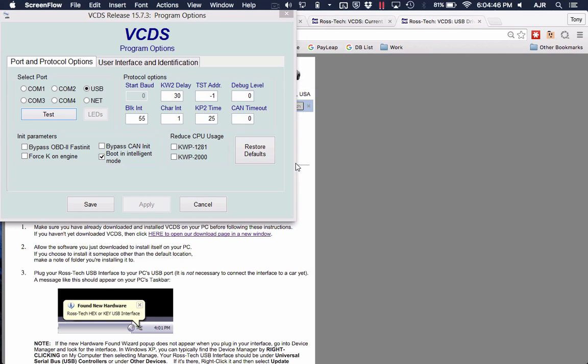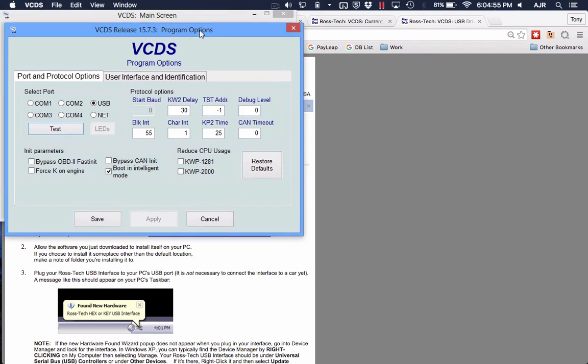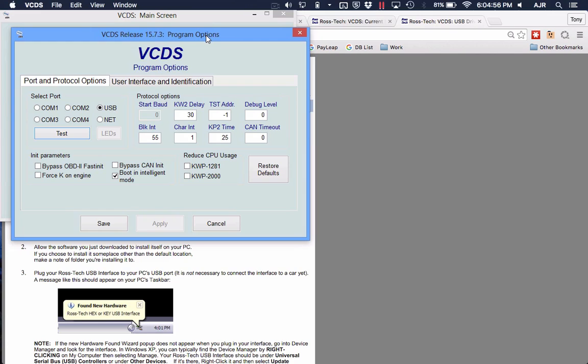This video is about using VCDS software on Mac using Parallels Desktop. There was a question that popped up the other day: is it possible? Officially no, but I've been doing this for 3 or 4 years and haven't had any major issues.